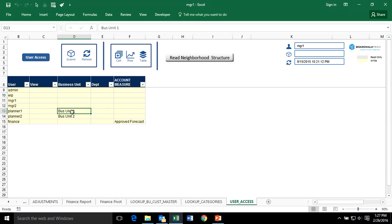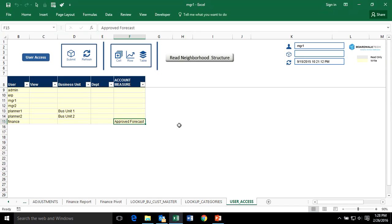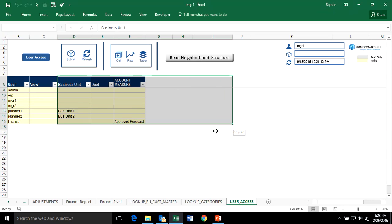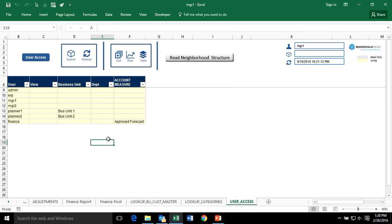In this case, Planner 1 should only see the data associated with Business Unit 1. Likewise, somebody in Finance should only see the data associated with Approved Forecast. You can have any number of columns associated with different elements of the data inside a workbook, and say for these users, I want them to see or not see specific information based on this access control.